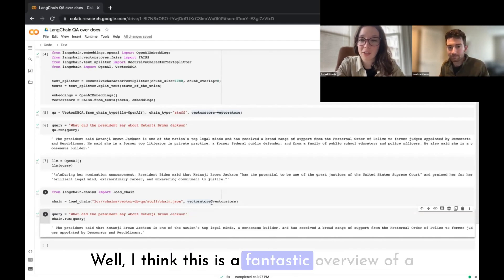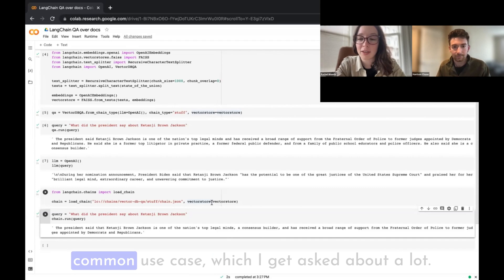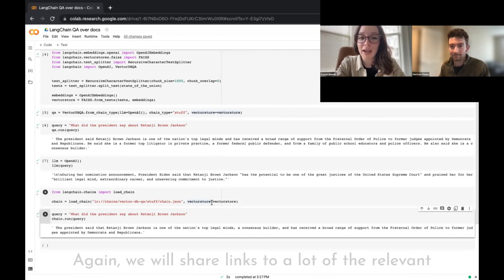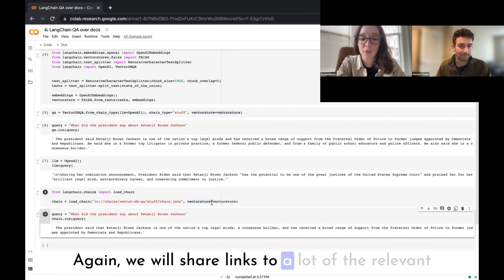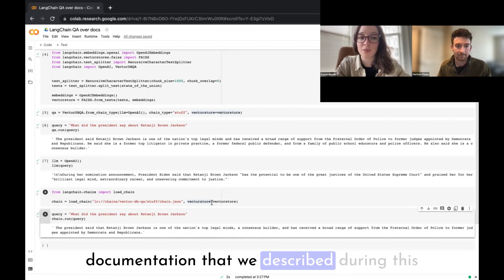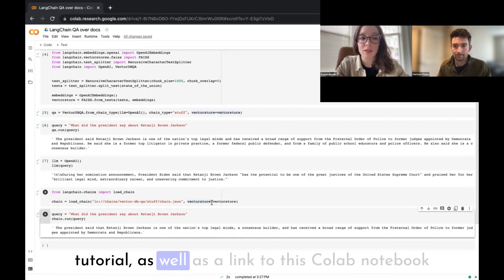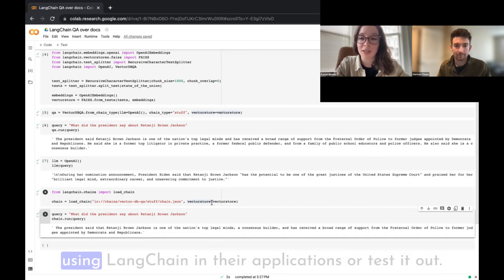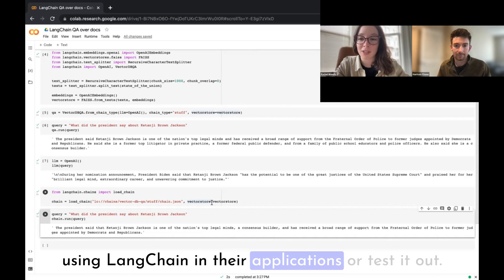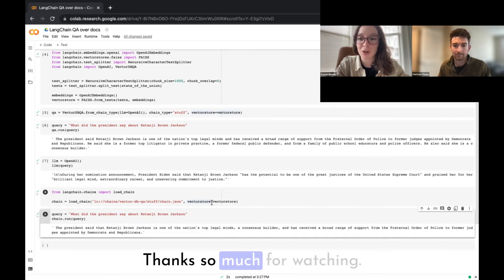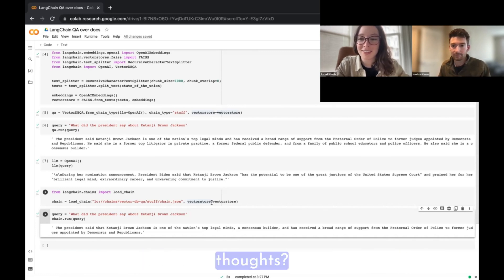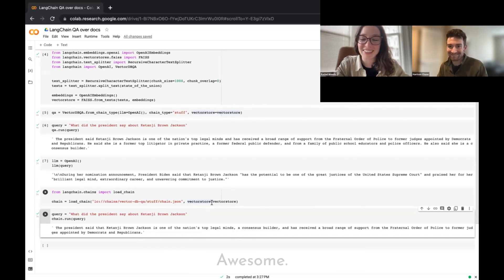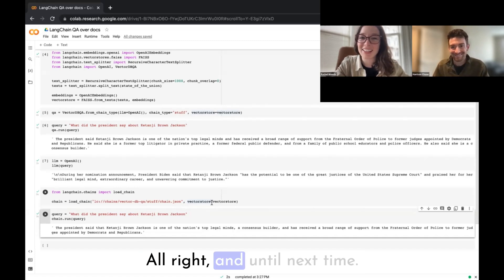This has been a fantastic overview of a common use case I get asked about a lot. We'll share links to all relevant documentation described in this tutorial as well as a link to this Colab notebook for anyone who wants to get started using LangChain in their applications. Thanks so much for watching — Harrison, any closing thoughts? Thanks for having me, Rachel, a pleasure as always.